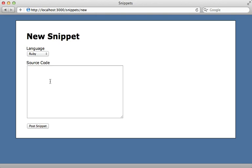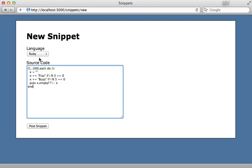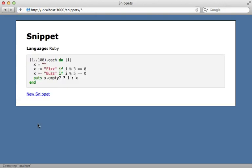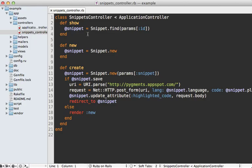So here's the example app I'll be working with. It's quite simple: you just paste in a snippet of code in a given language, and when you post the snippet it will display it with syntax highlighting.